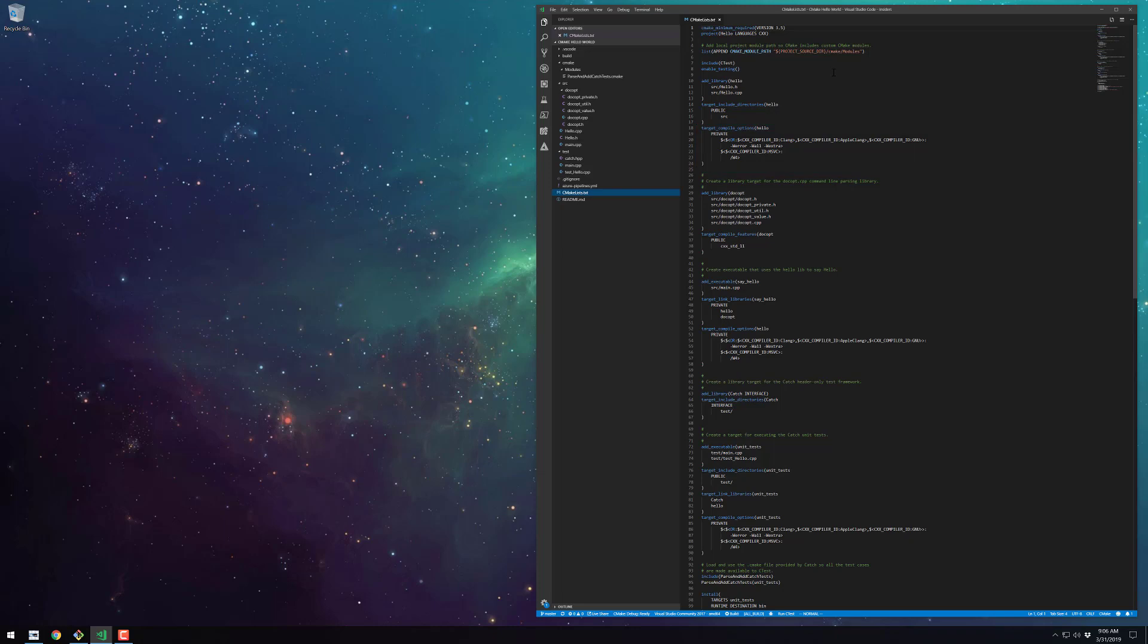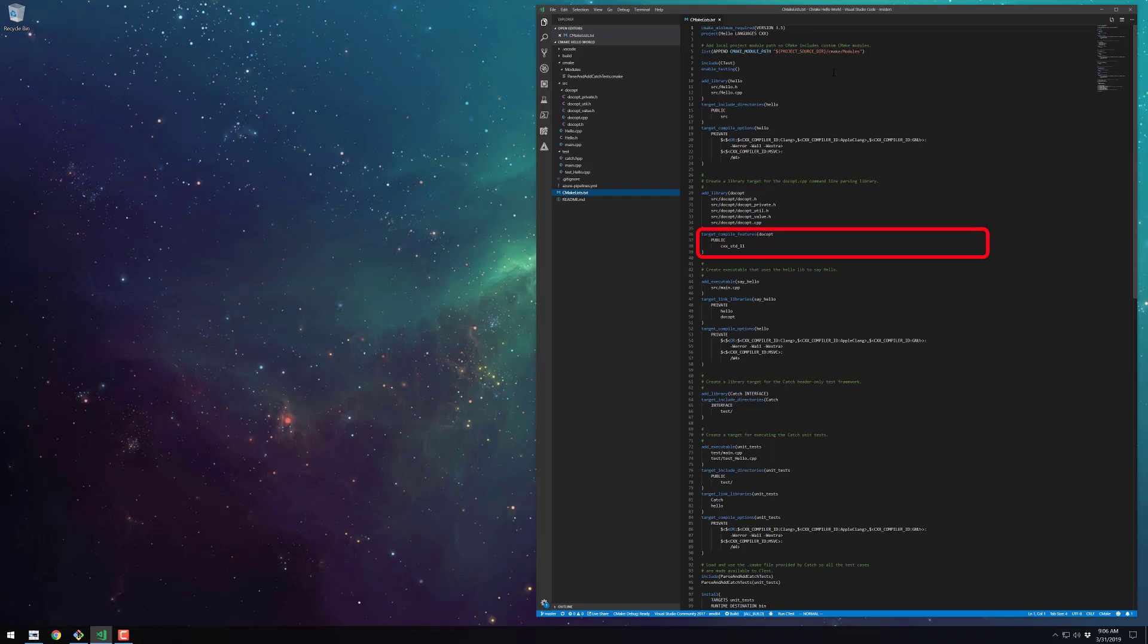I create a separate library for the docopt source code which comes in handy if I add more targets in the future that depend on it. The docopt cpp library has its own dependency on the C++11 standard, so we have the target compile features command for that.